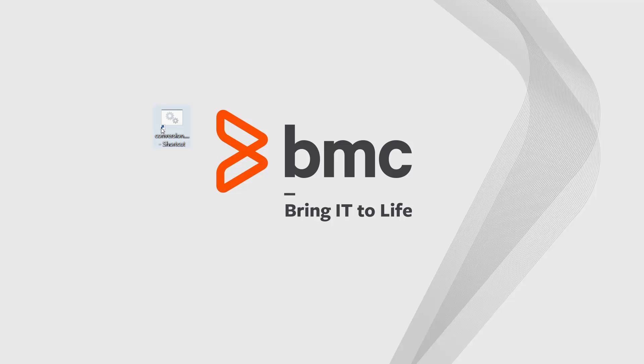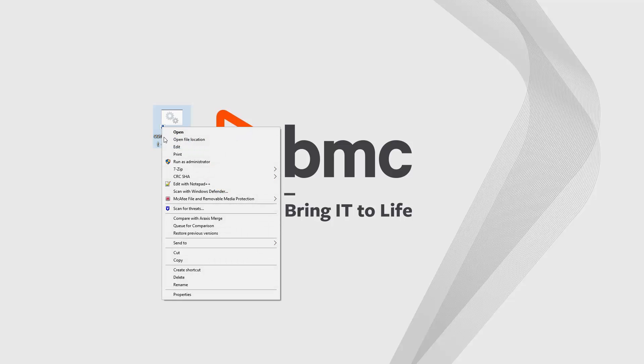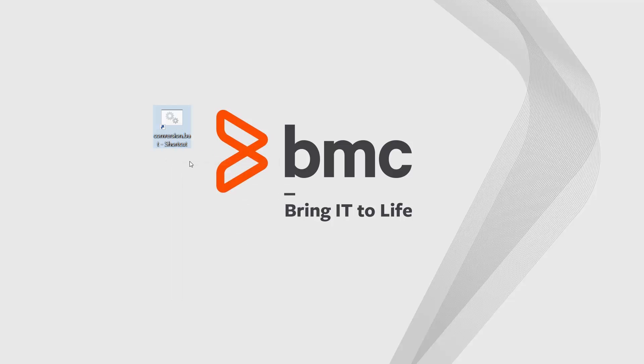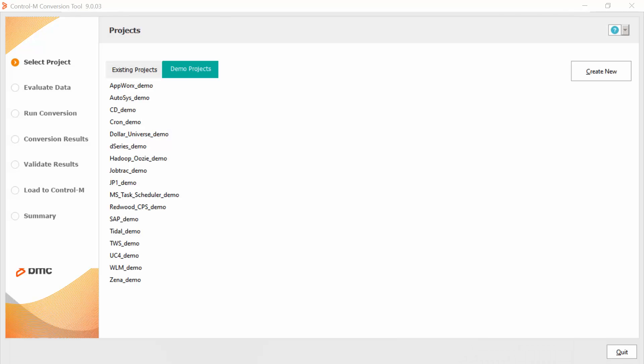I am going to open the conversion tool as administrator. Once the tool is opened, I can see the project view. To open a new project, we need to click on the create a new button.